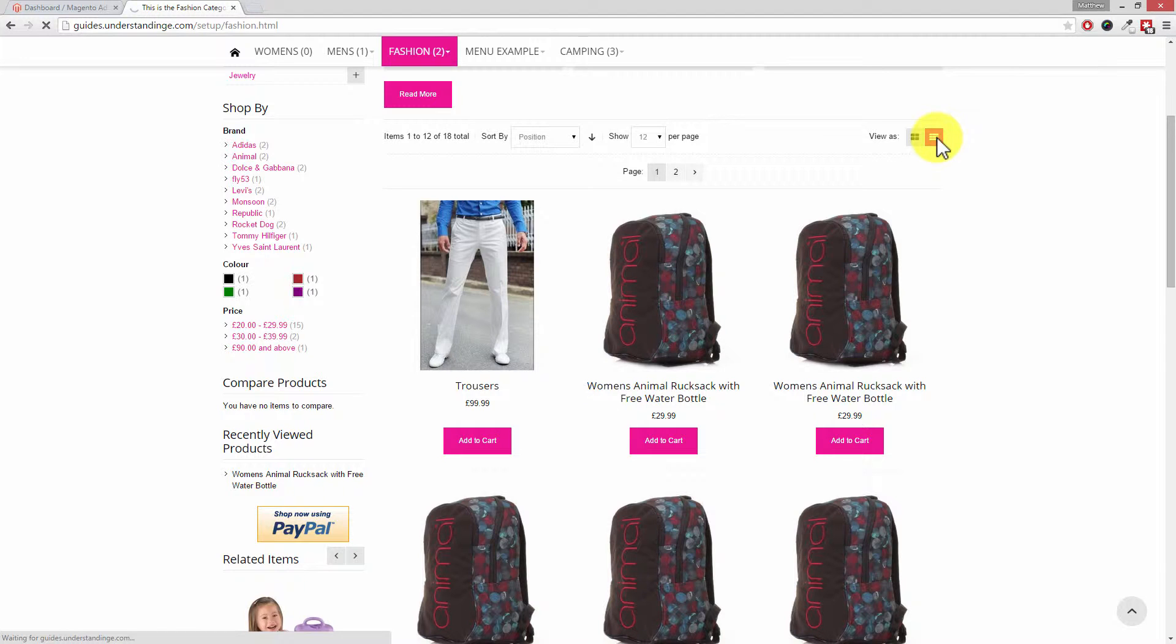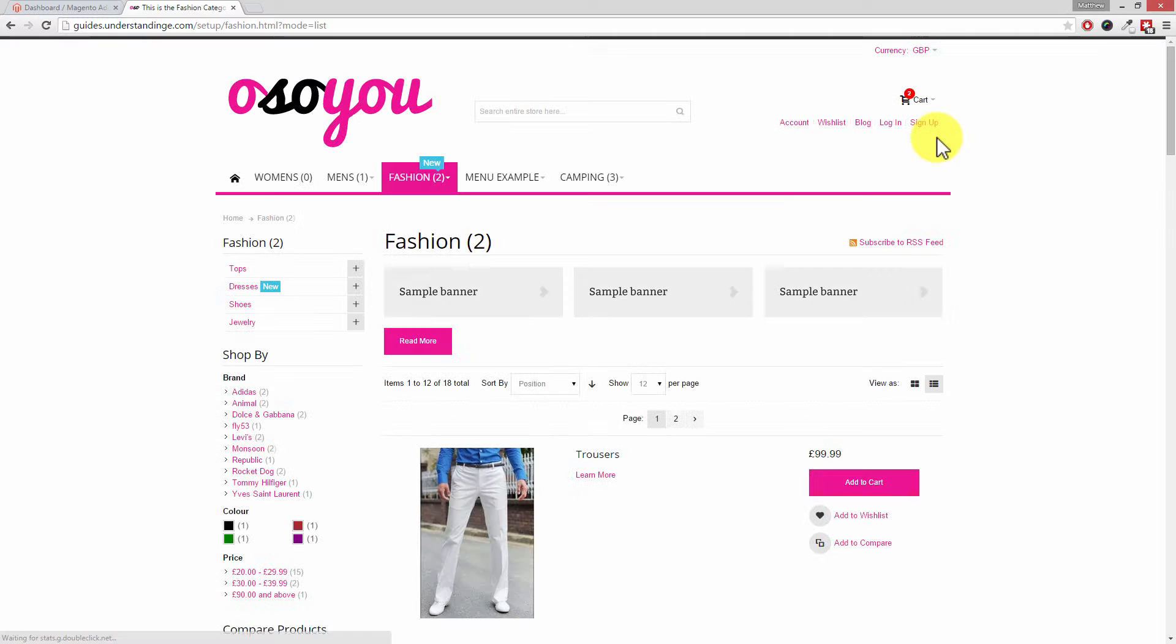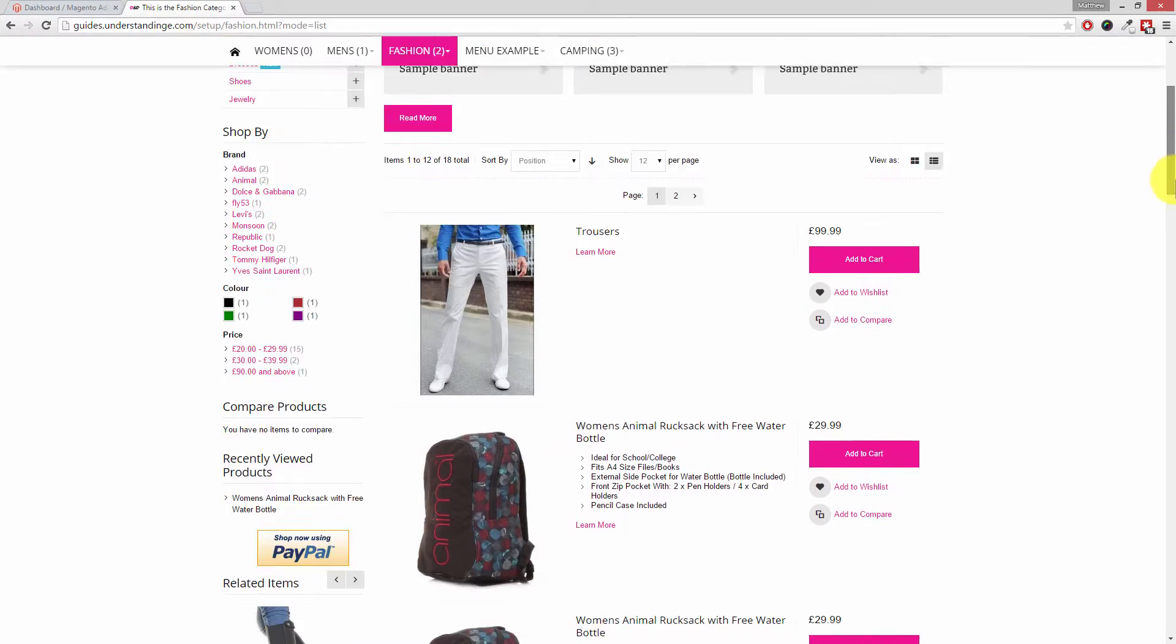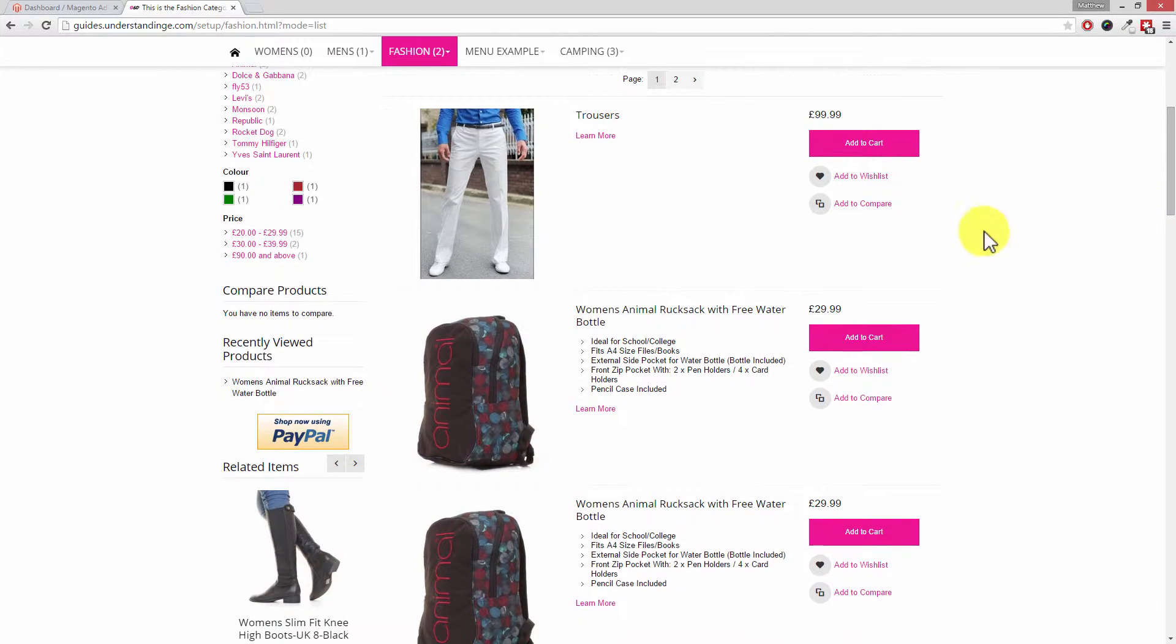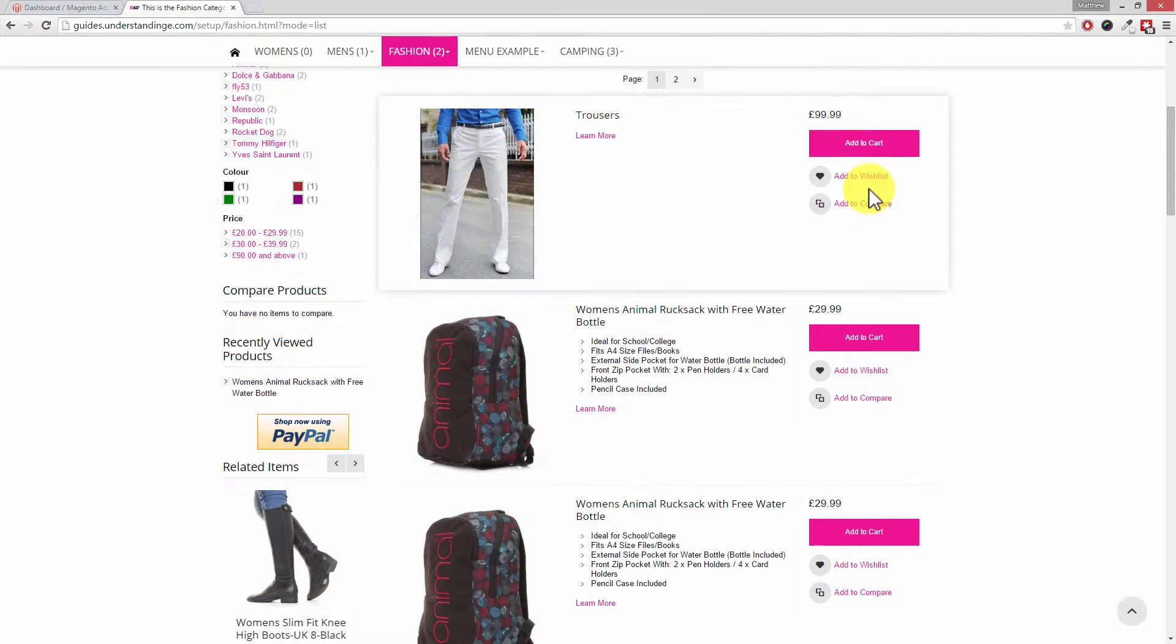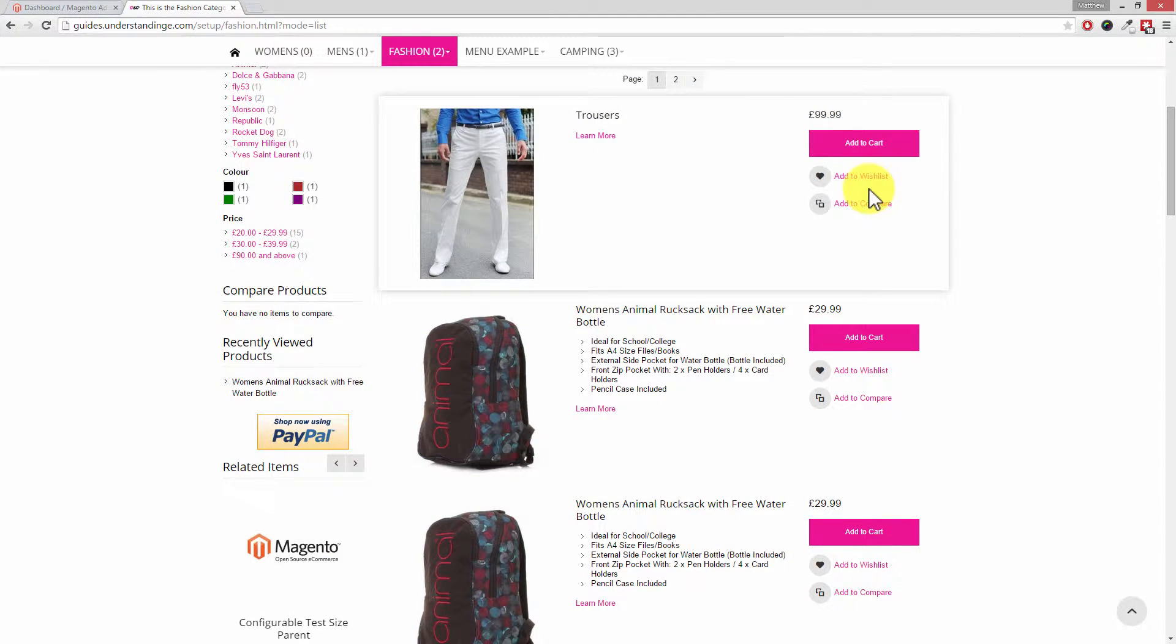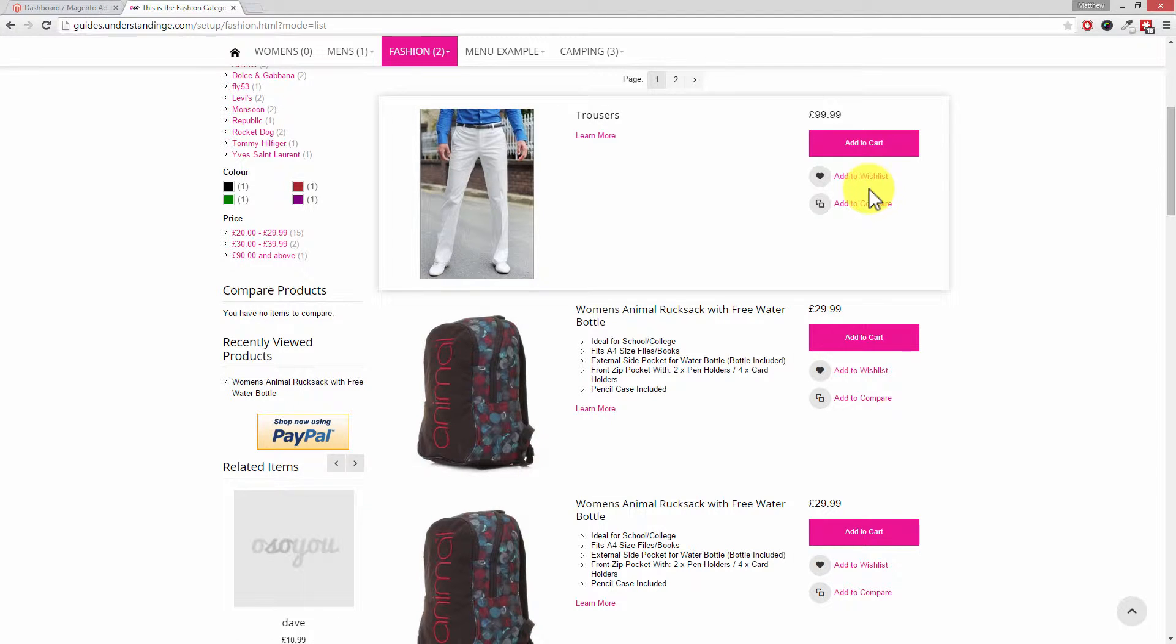Now if we click on to the list icon on the right hand side, these products will now turn into a list. Can you see what's happening here? For a list, they're one product per row whereas before we had three per row.